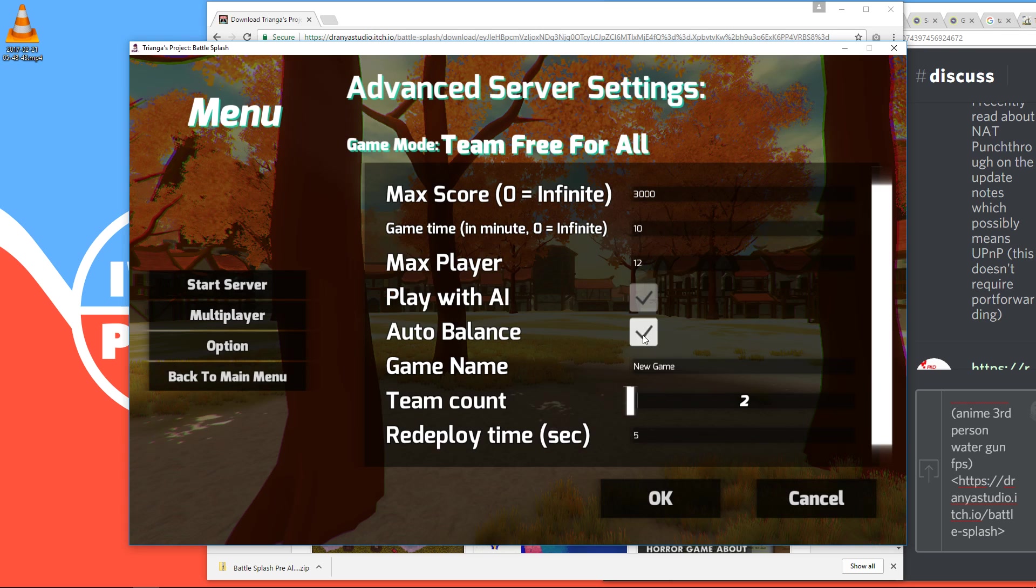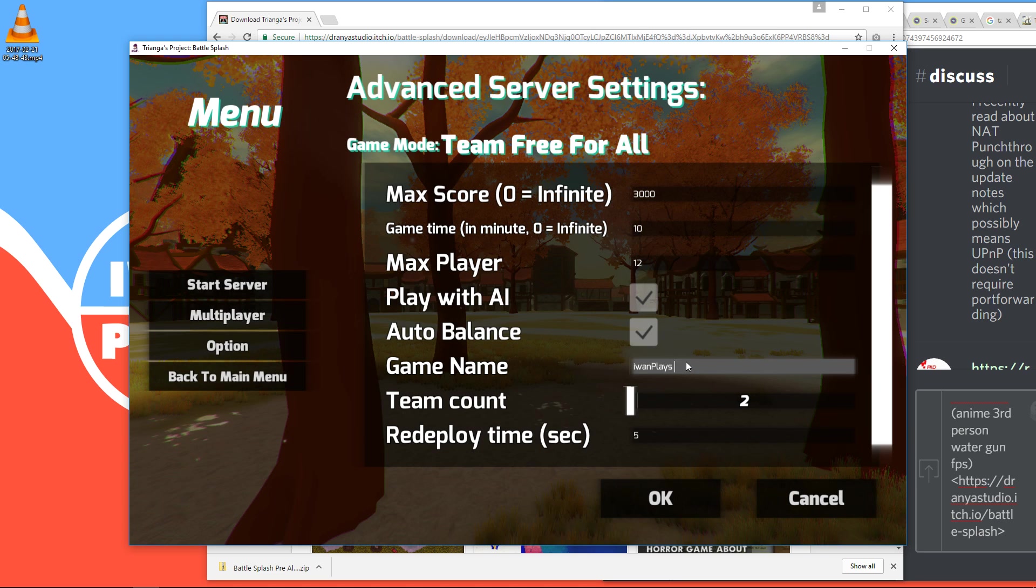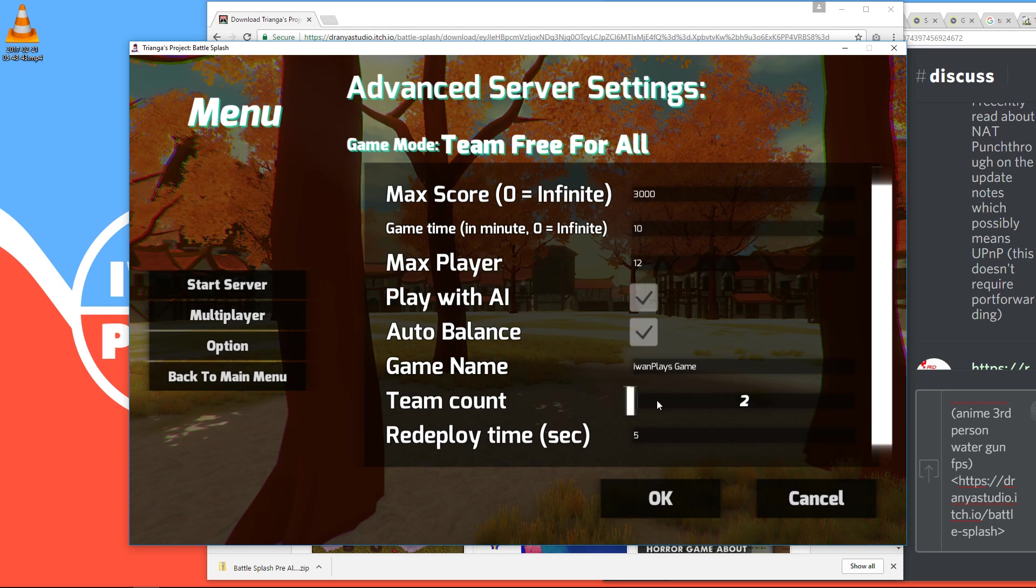And you can enter a name for the game. Also, you can have more than two teams, actually. Let's try three. Then there is a respawn time and max score and game time. How many minutes? And all you have to do then is press OK.